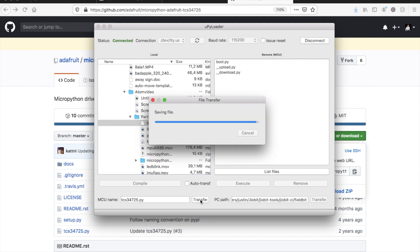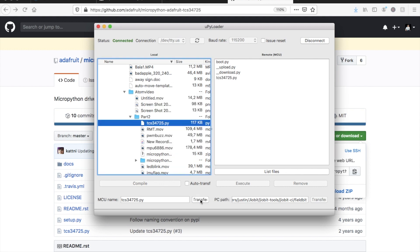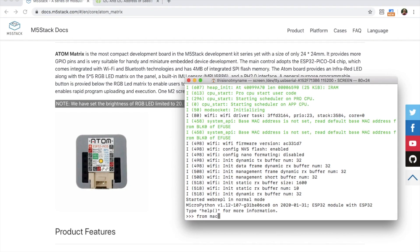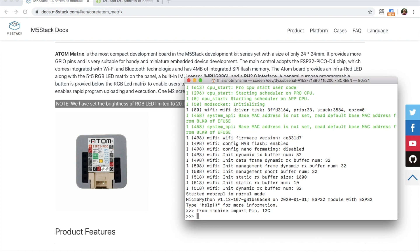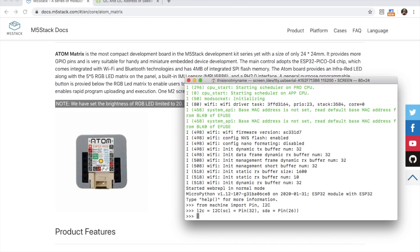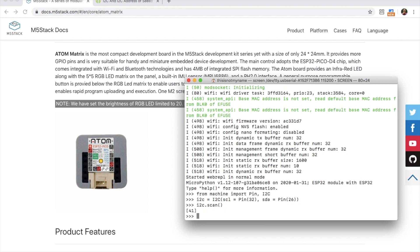Now that's successfully transferred across, we can start a session again, set up the I2C, but this time we'll be using the growth port pins, which are 32 for SCL and 26 for SDA. Now once we do a scan, we can see an address appear, 41.